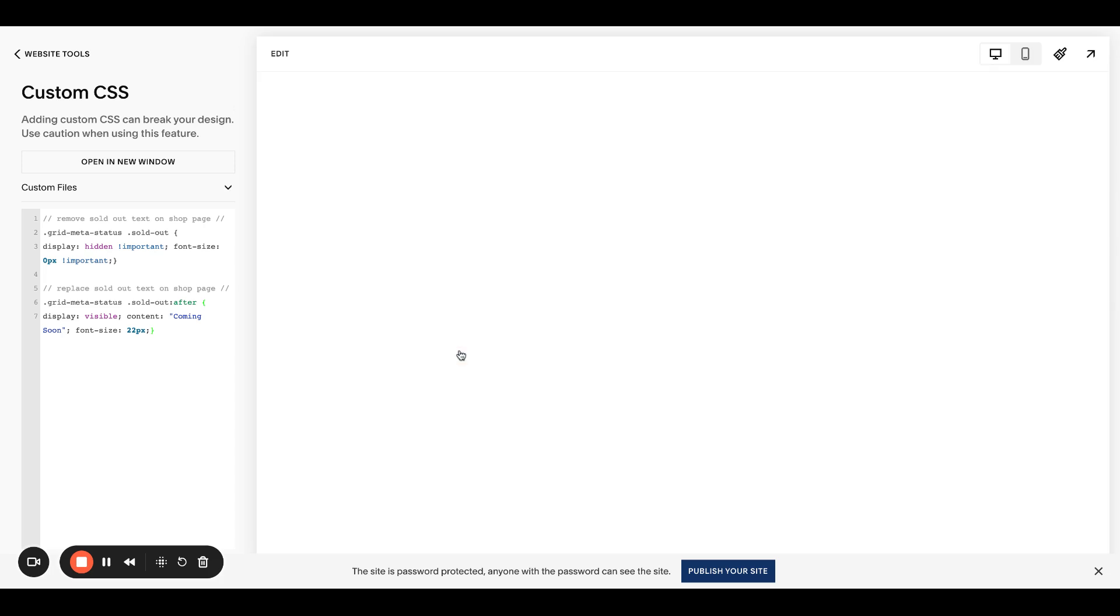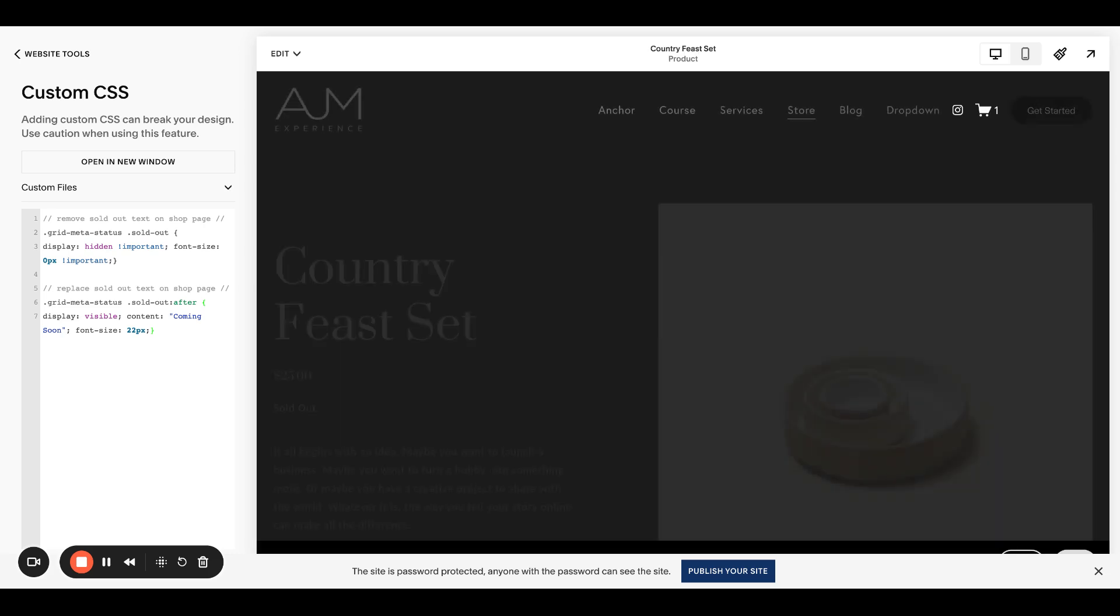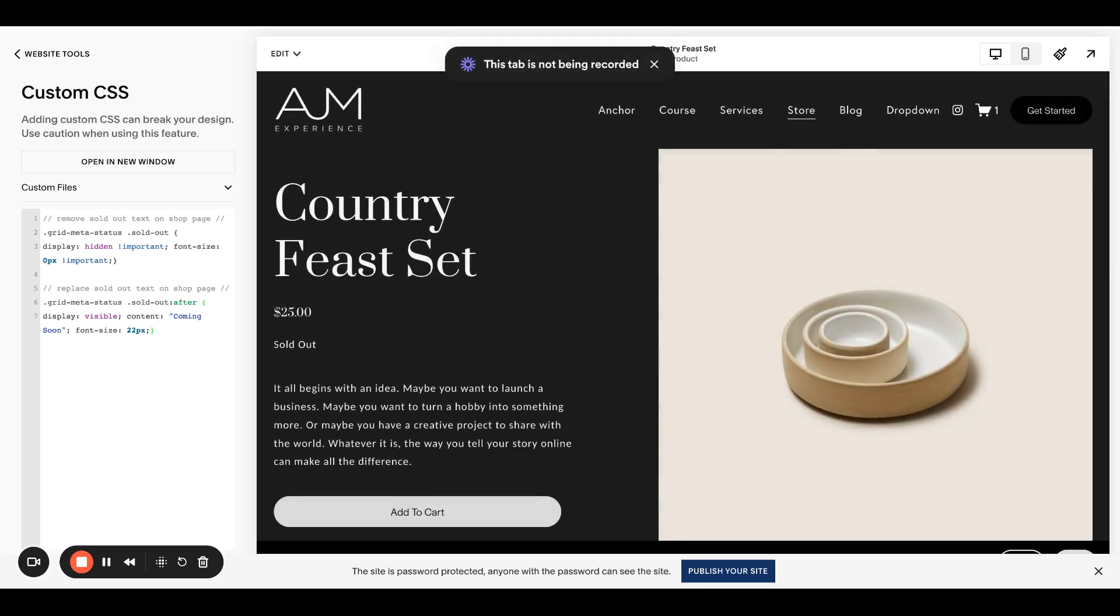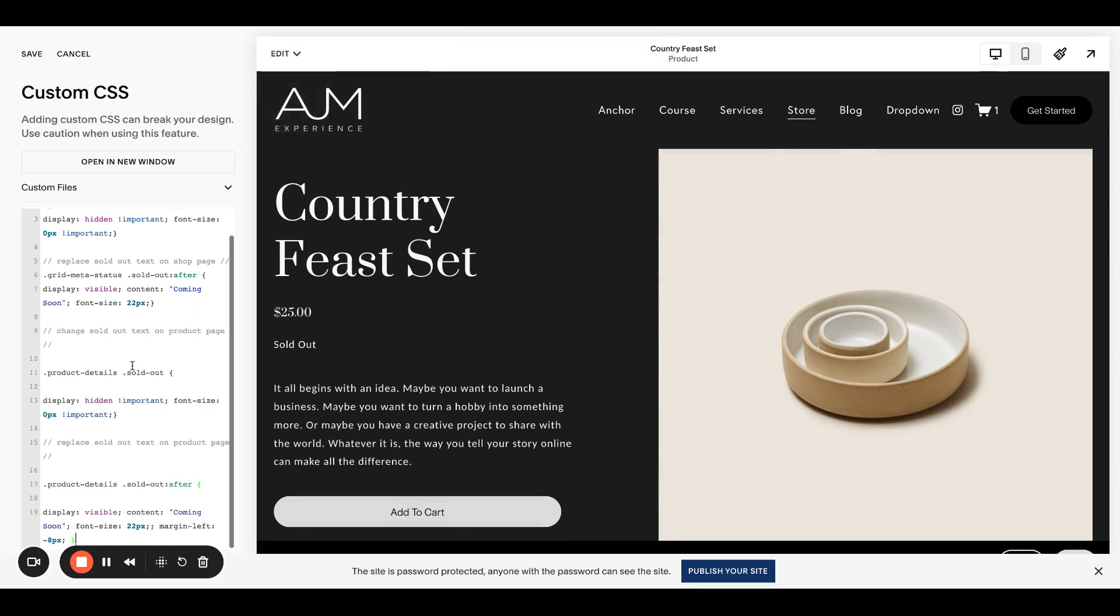But when you click in to the actual product page, it still says sold out. So we have to target this one separately. This is all in the post and in the video description.